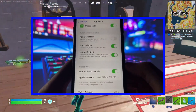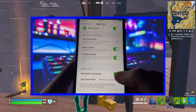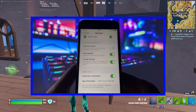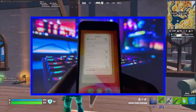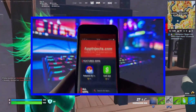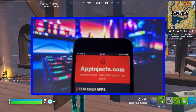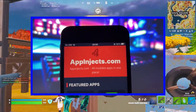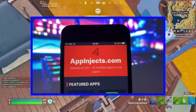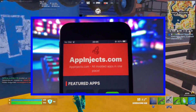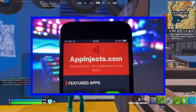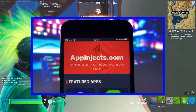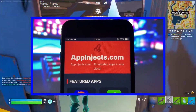Finally, head over to the App Store and make sure that you have automatic downloads enabled. This will ensure that the app injects smoothly and without any hiccups. Once you've got all those settings in place, you're pretty much good to go.